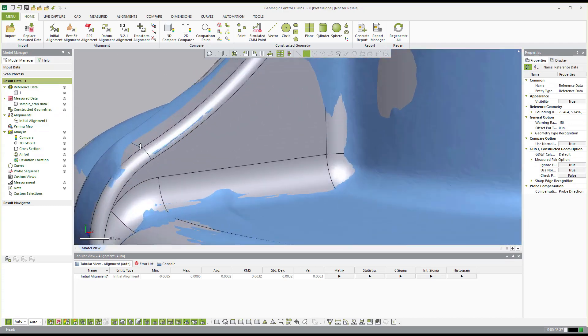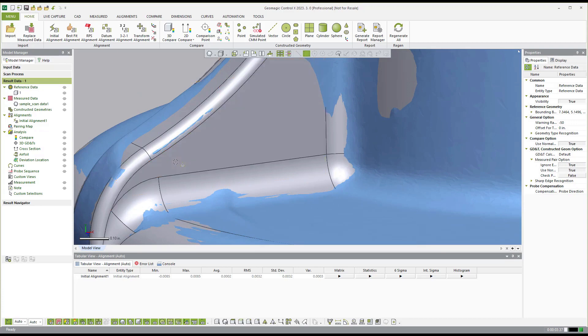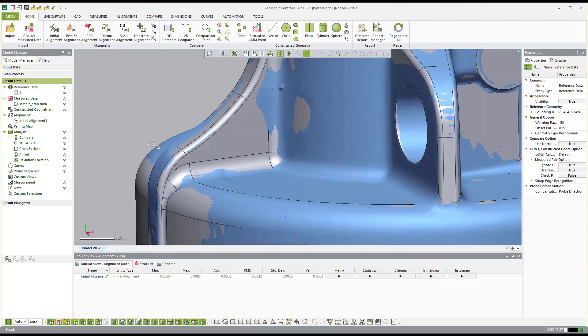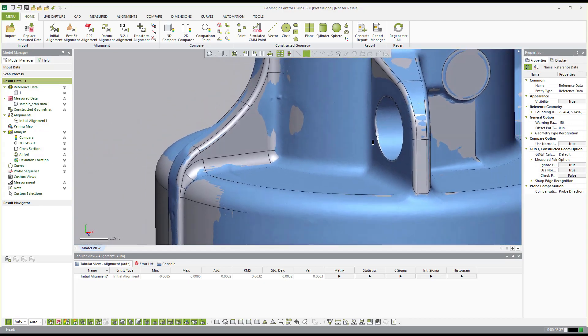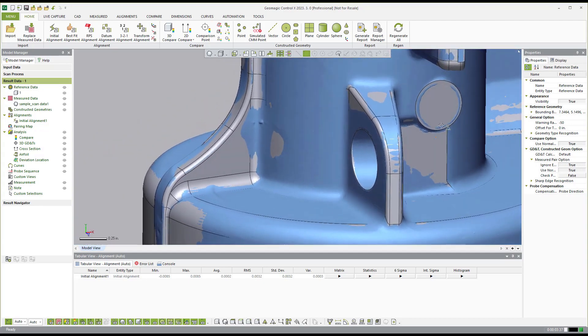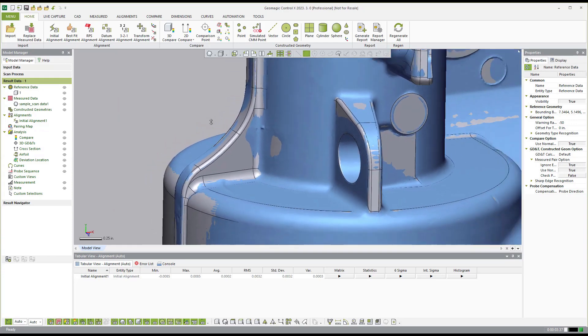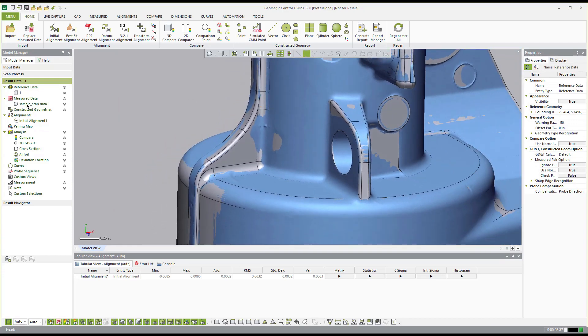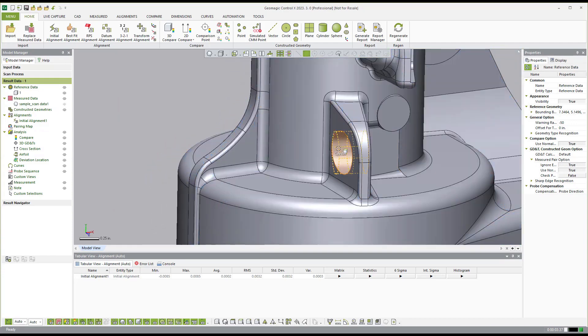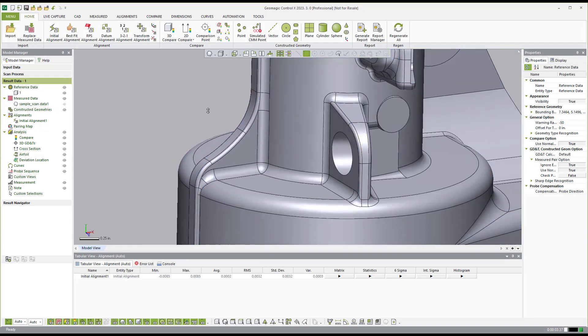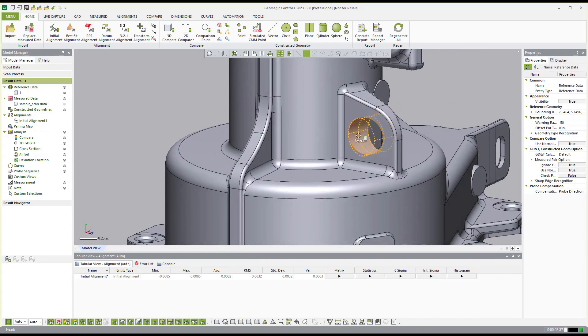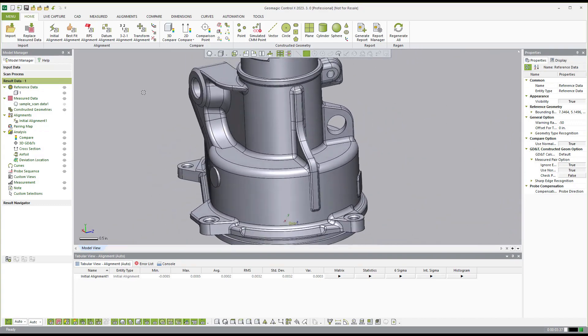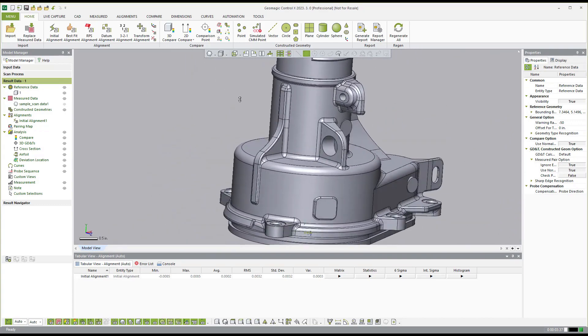So we essentially map out the scan data that belongs to this CAD face and even identify what that scan data in that region should be, whether it's a plane or a constant radius, a cylinder, those sort of things. So what we're doing is we have this automatic extraction of the features in the background.